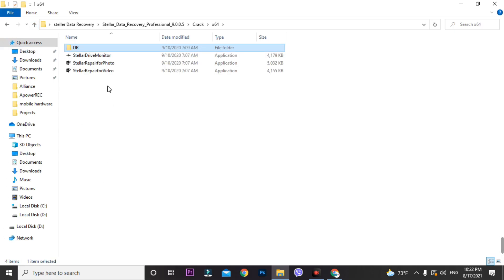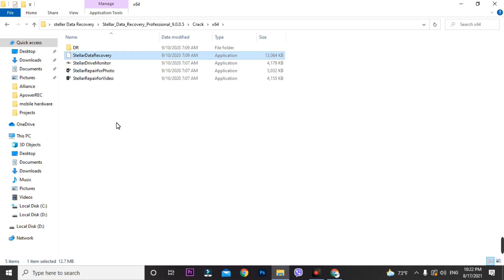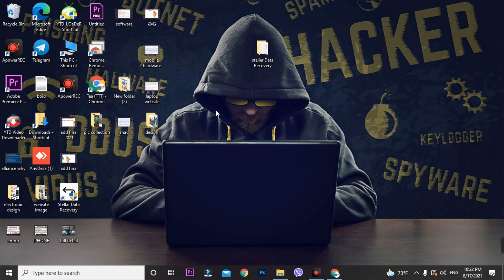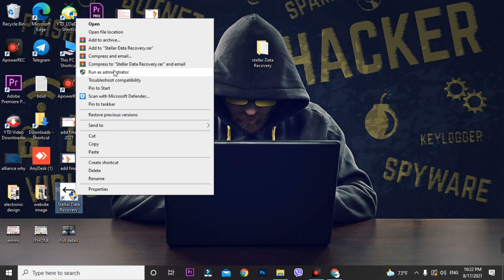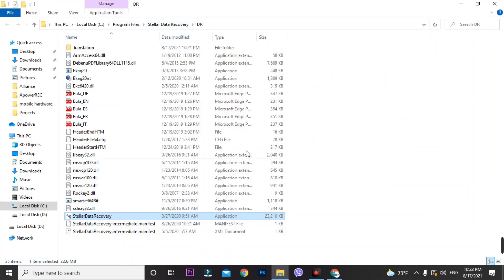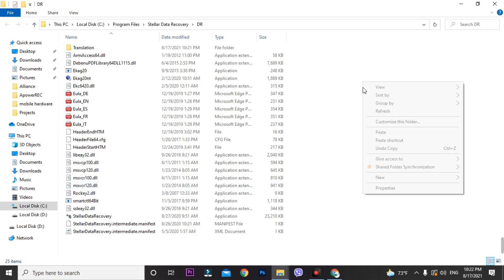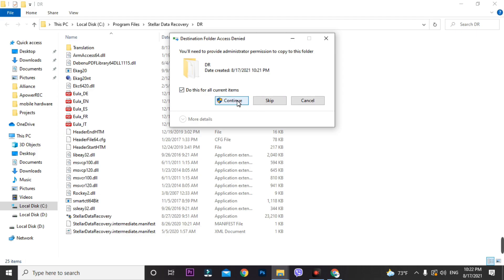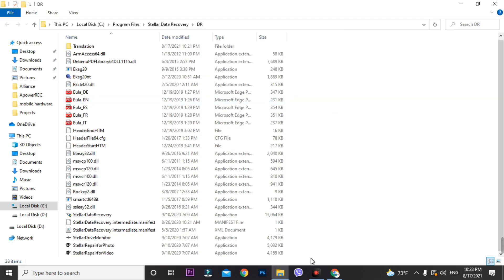In the crack folder you'll find three or four files. You need to copy the DR installer and data recovery files, go one step back, and paste them. Now copy all four files and paste them into the local DXC installation folder. Right-click on the Stellar Data Recovery shortcut, go to 'Open file location,' and you'll be redirected to the installation folder. Paste and replace all files.